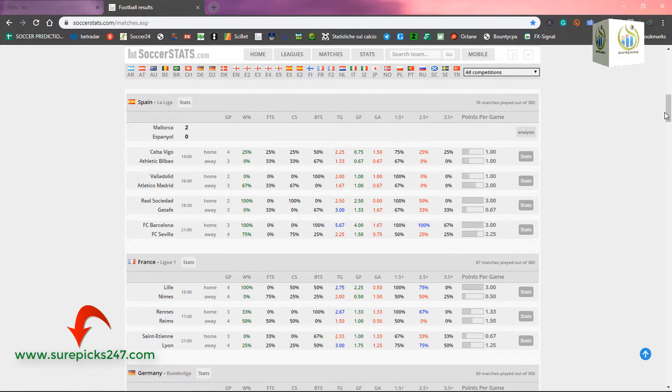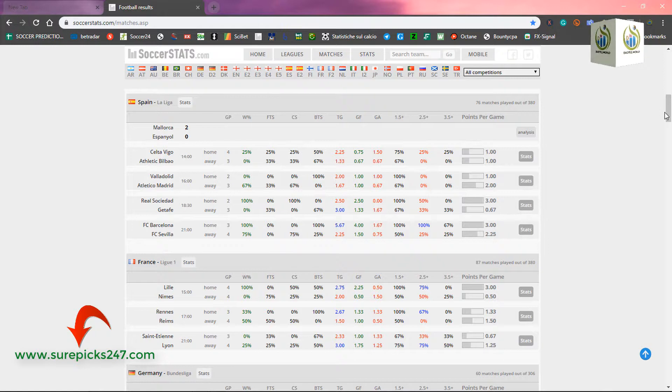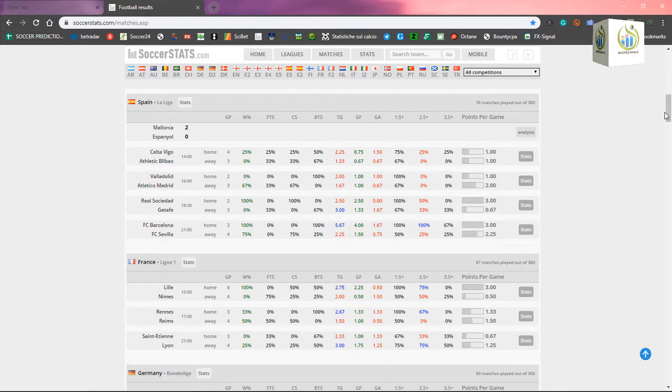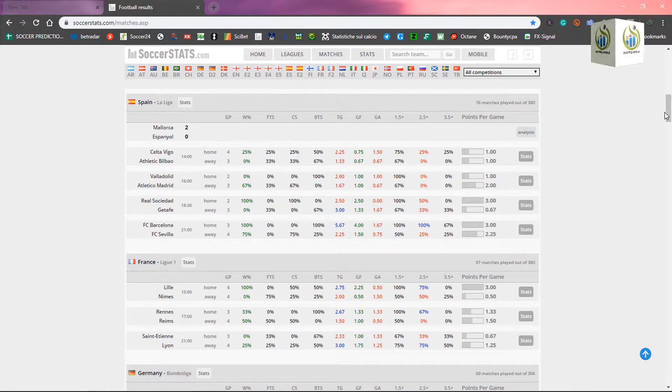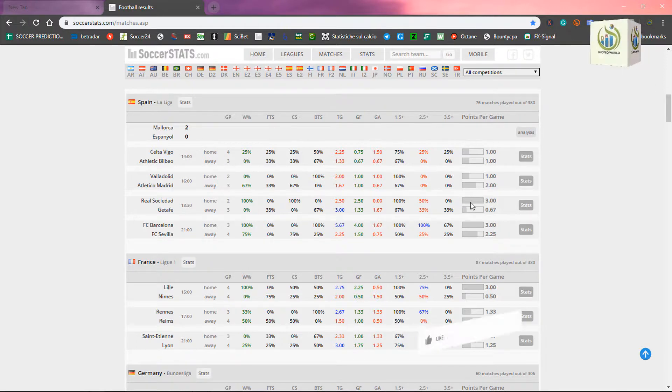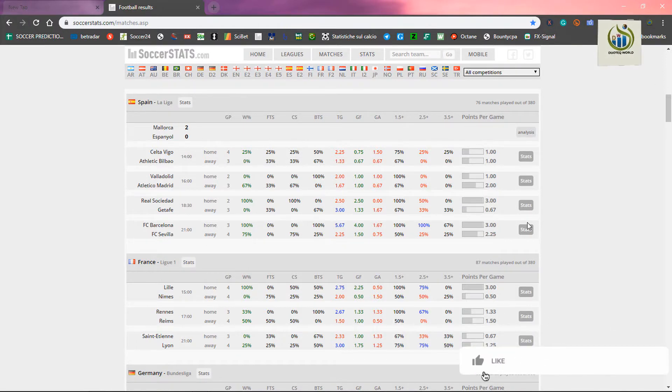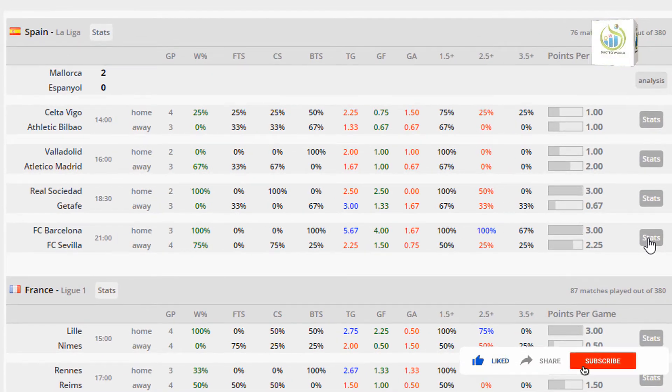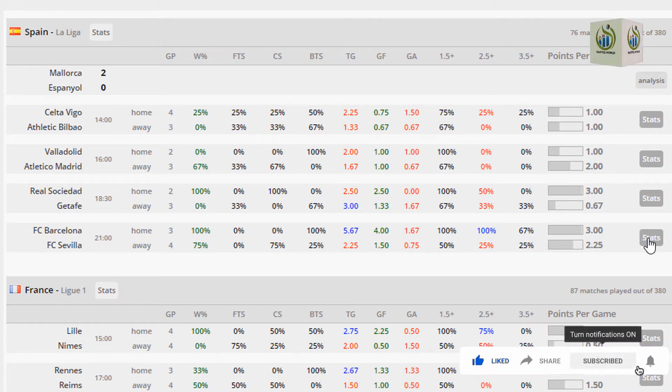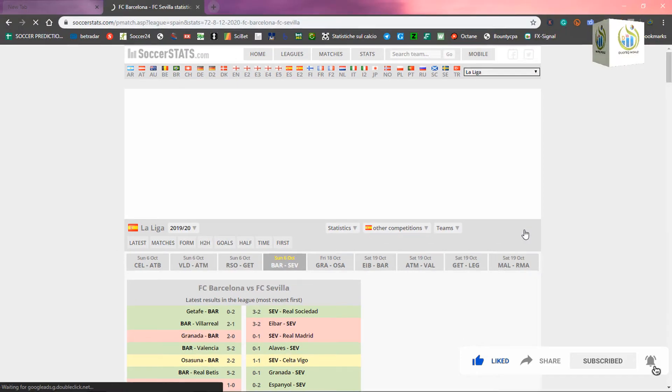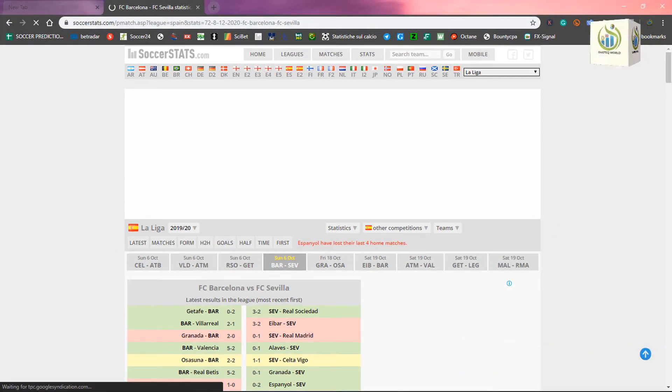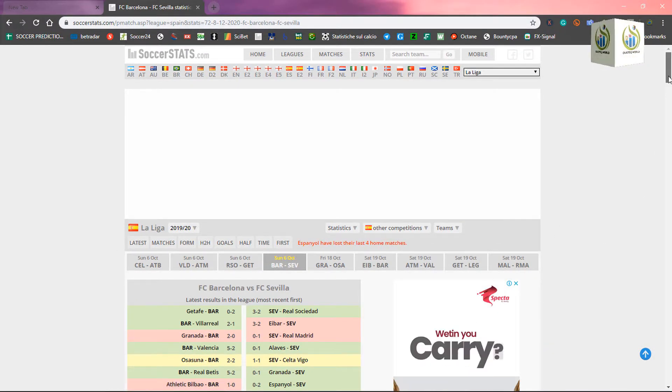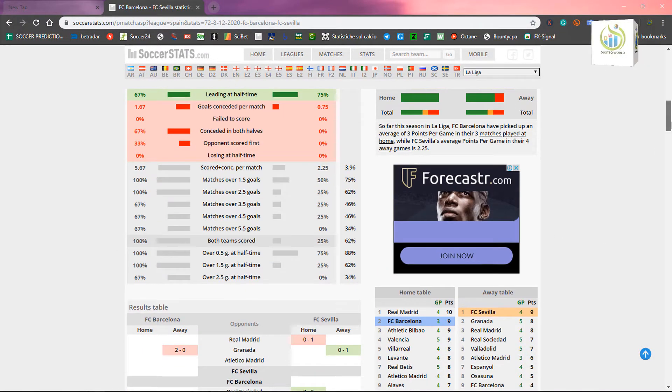And once you pick on it, you specifically just go to the statistics. Once you go to the statistics, you pick on the particular one that you want. And once you pick on it, now we're going to start with Spanish. Let's use, for instance, Barcelona versus Sevilla. Now, you click on statistics. When you click on statistics, then you now go to the goal average.